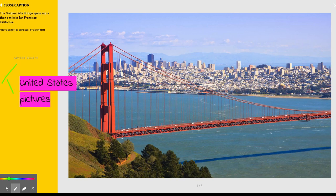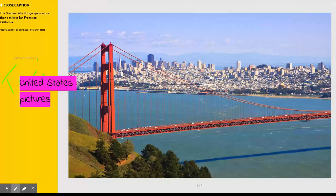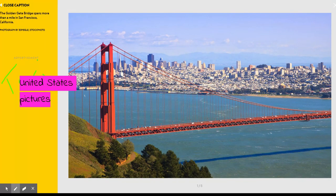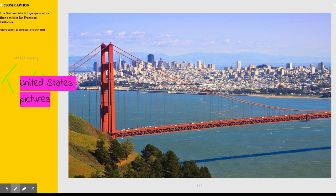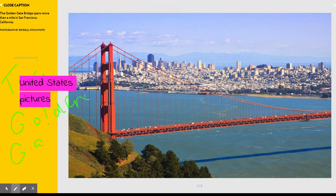Hey guys, this is Terry and today we are looking at some pictures from around the United States. This is a picture of the Golden Gate Bridge in California.